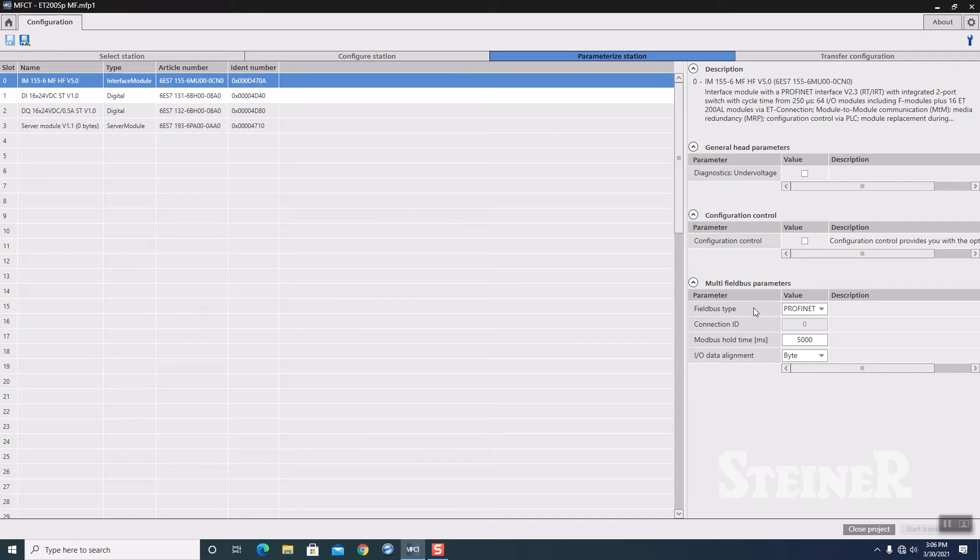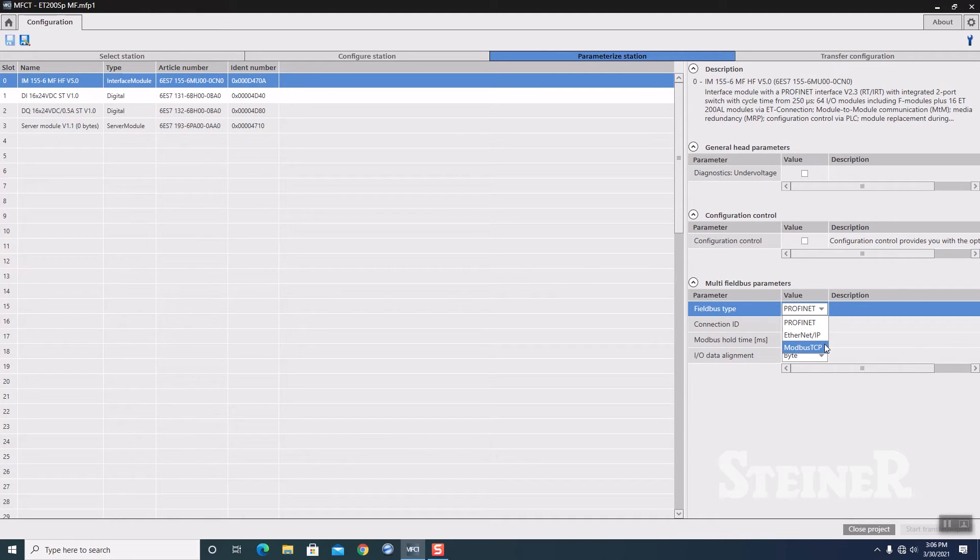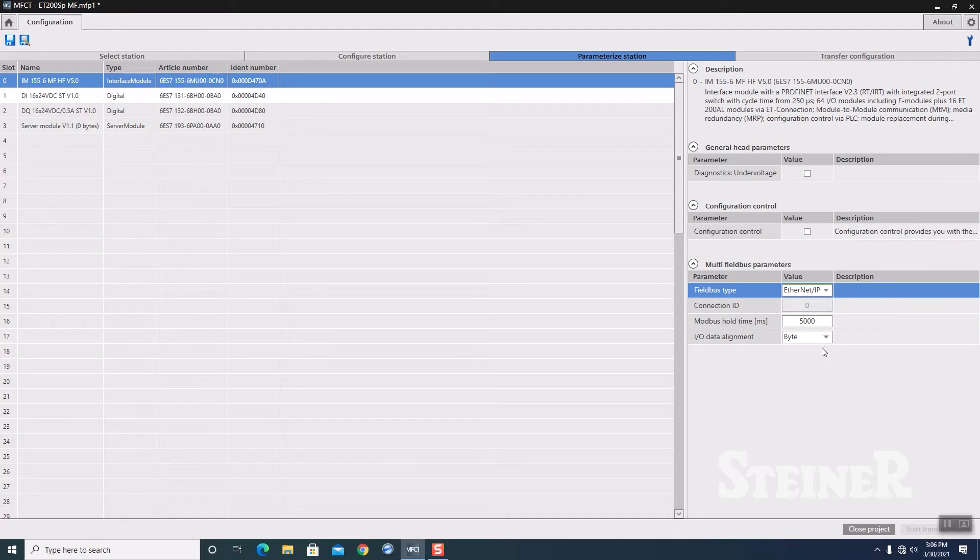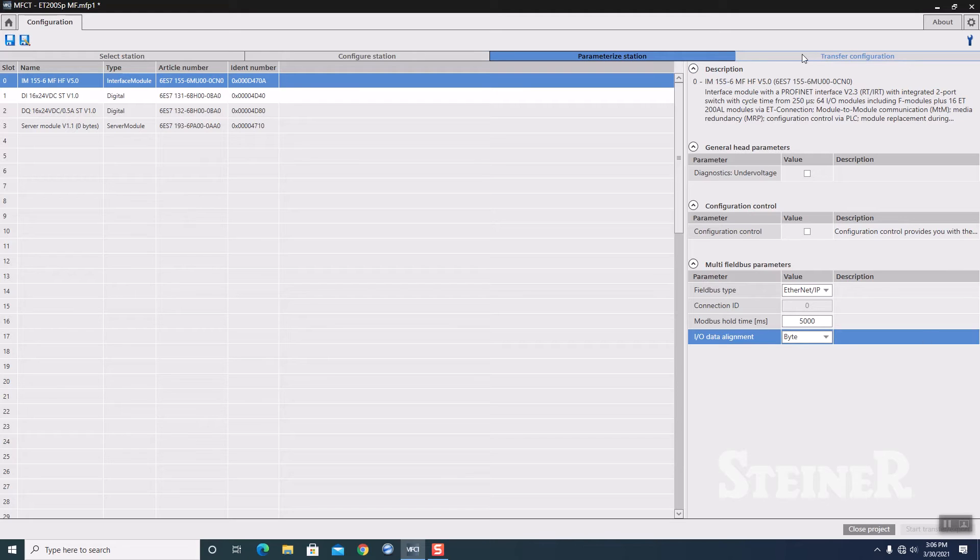Then our multi-field bus parameters. We're going to go to our field bus type. It defaults to PROFINET. Hit the dropdown. You see you have PROFINET, Ethernet IP, or Modbus TCP. We're going to do Ethernet IP today. And our I/O data alignment, you have the selection for byte or word. We're going to leave it at byte.